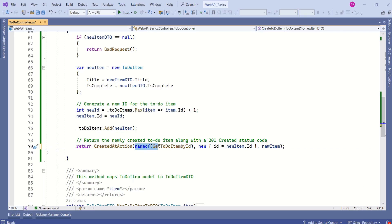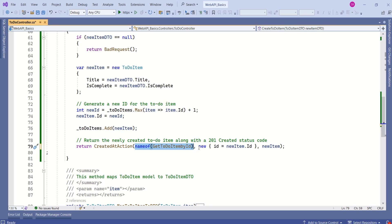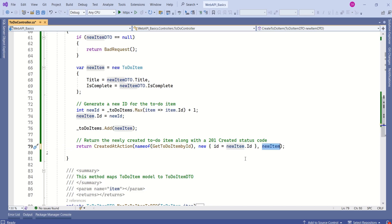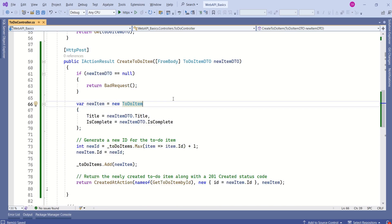Here if you see, the first parameter specifies the name of the method that is to be invoked. And we are going to pass the ID and this is the new item. Our code is complete. Now we are going to verify this new functionality. Let's run this Web API.